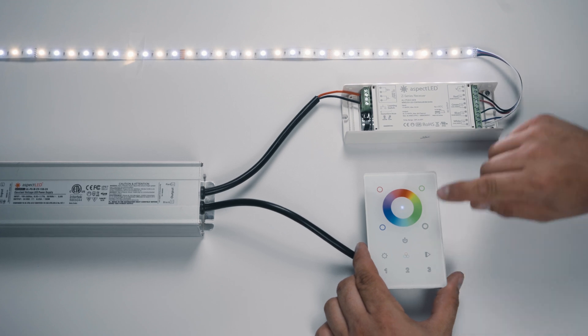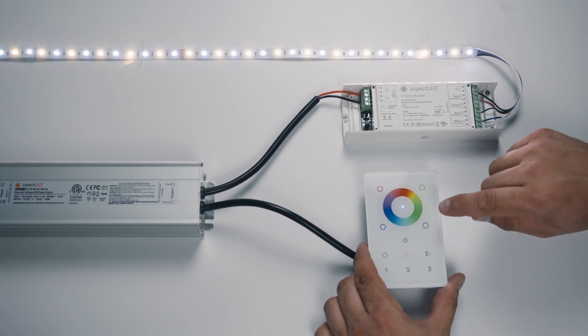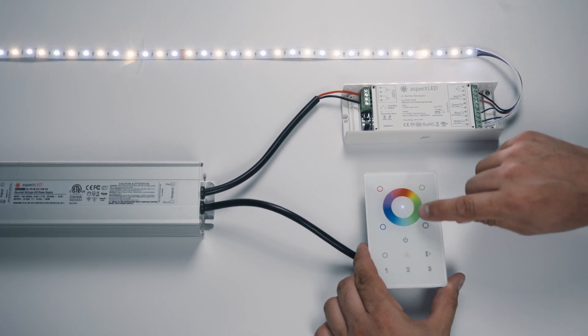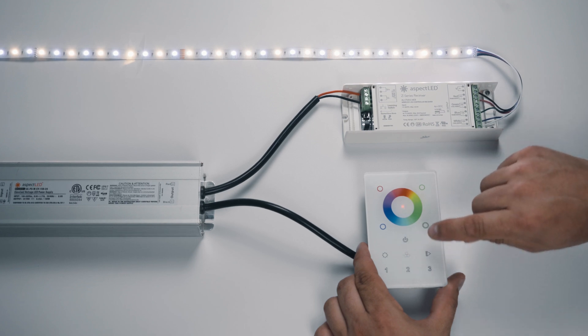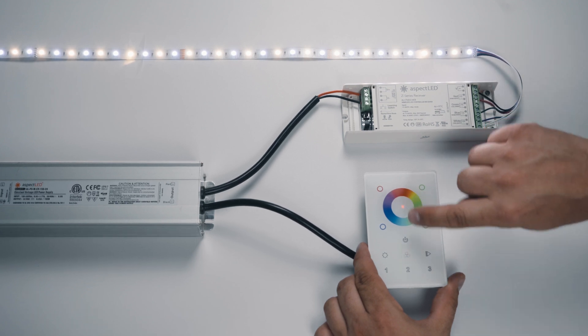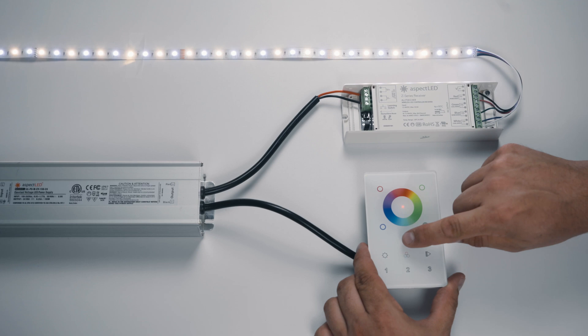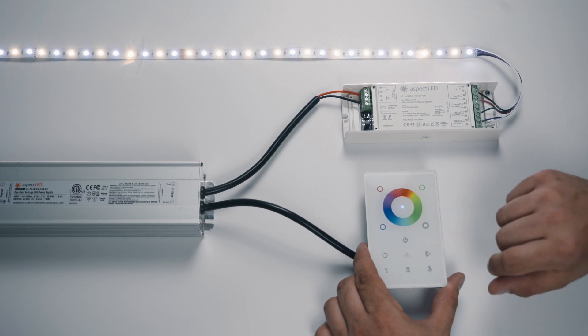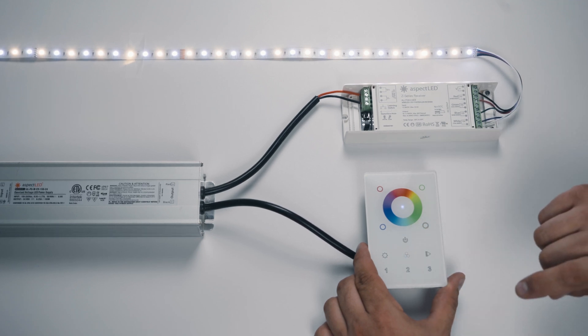Okay, on the remote, or the wall controller, first of all, you want to make sure that it's on. When you press this power button right here, this red light will turn blue. Blue means it's on, red means it's off. So we're going to start with it on.